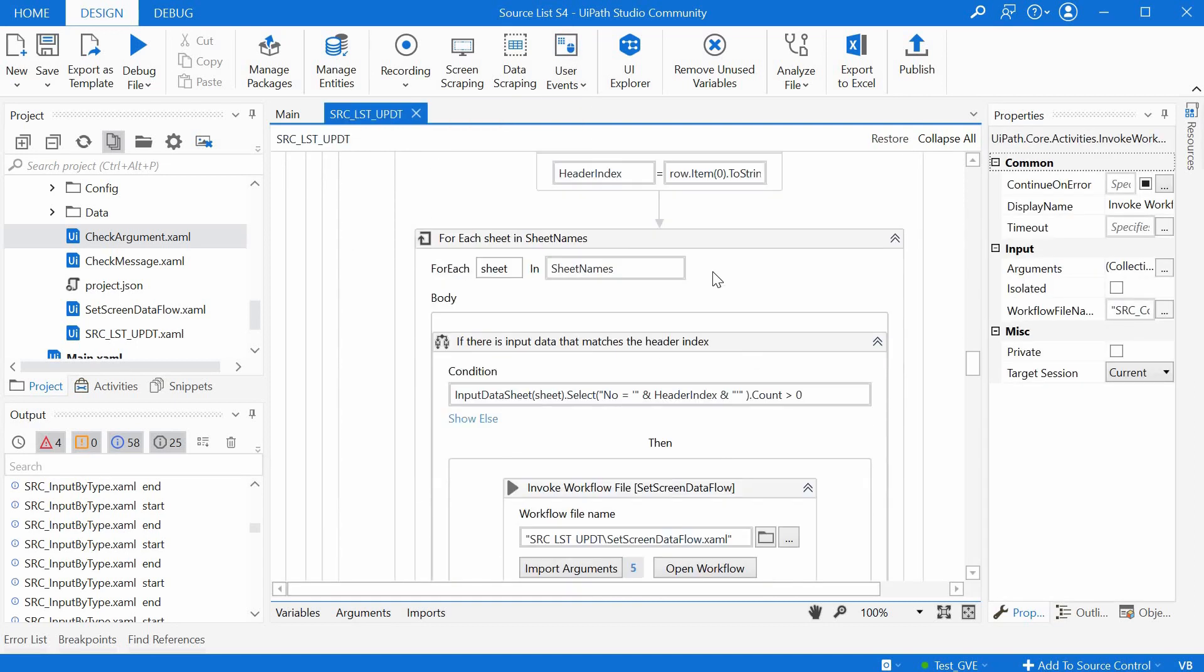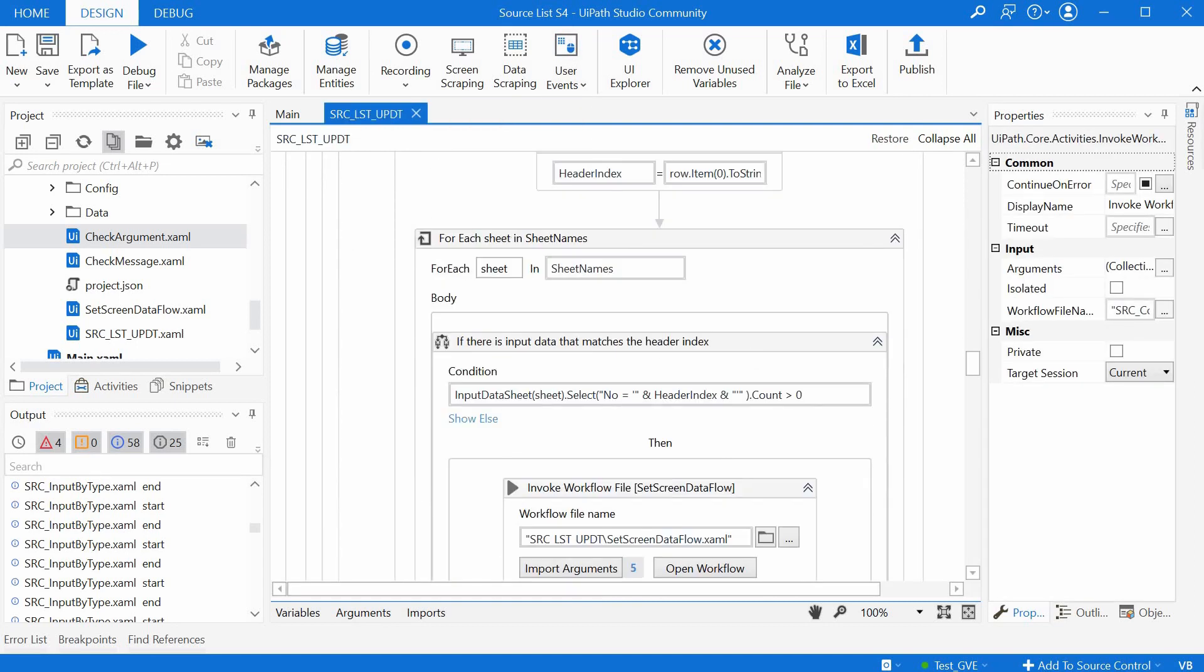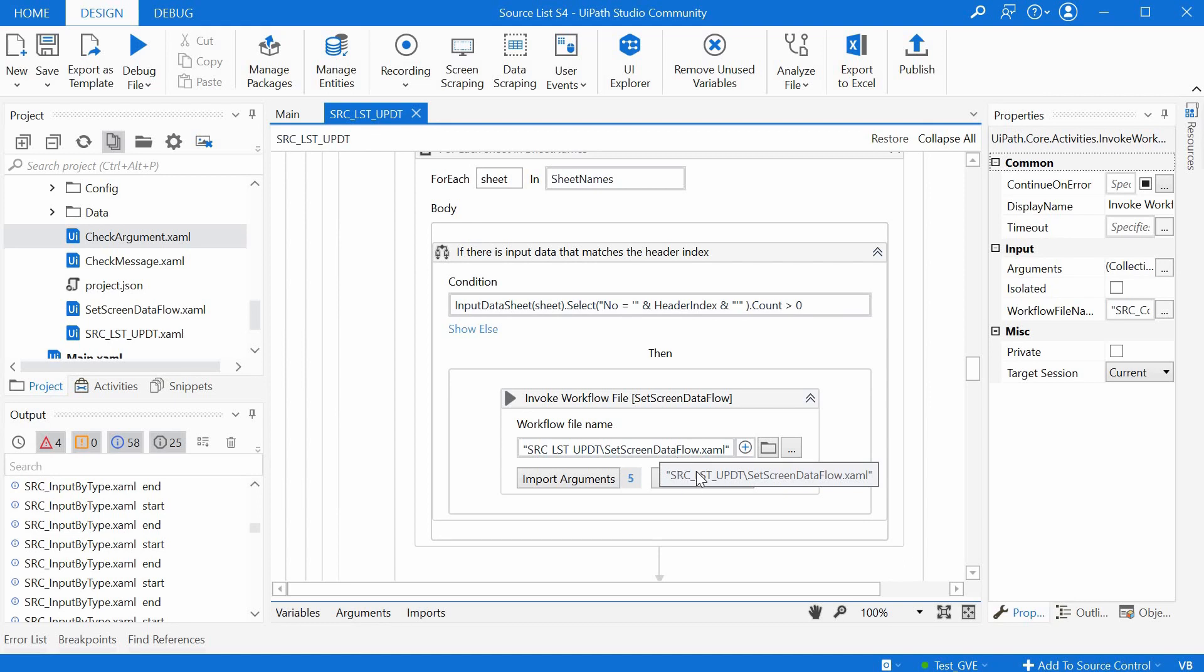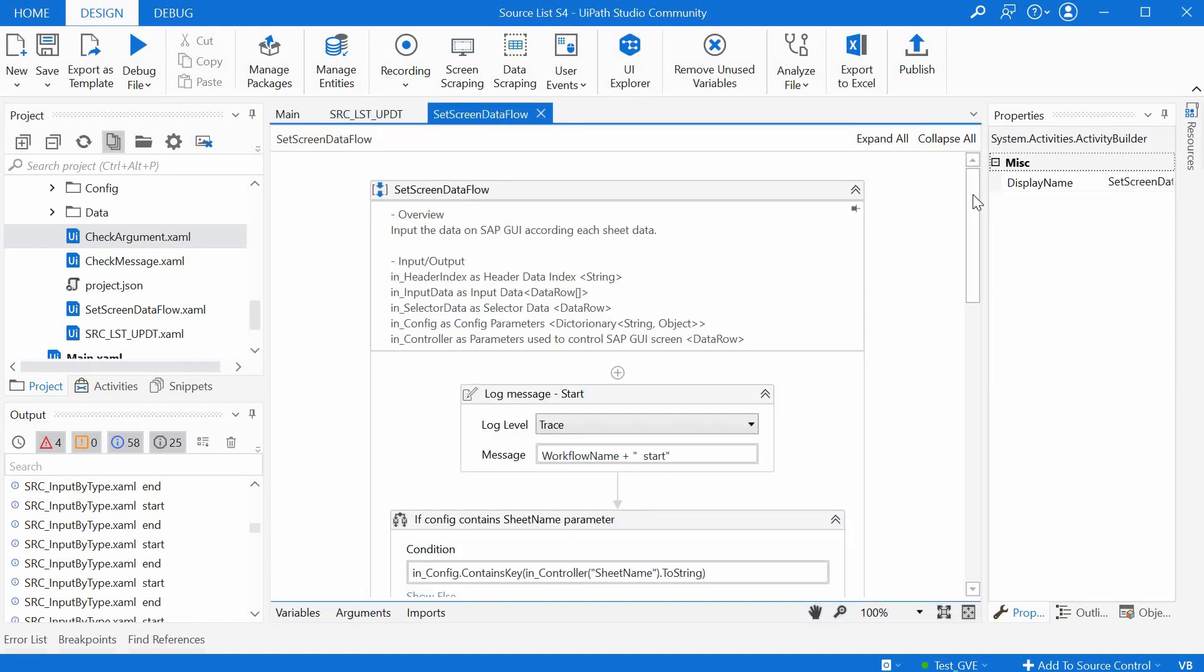Then for each sheet on the input data excel file, the set screen data flow workflow is being called, and this is the actual implementation of the update source list automation.